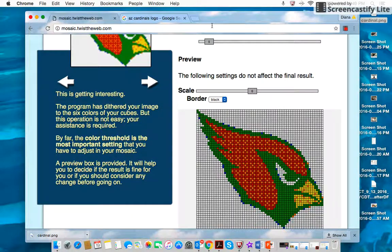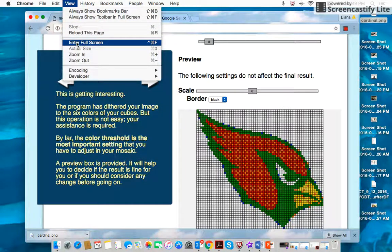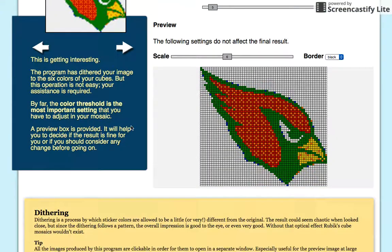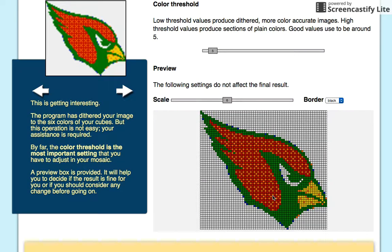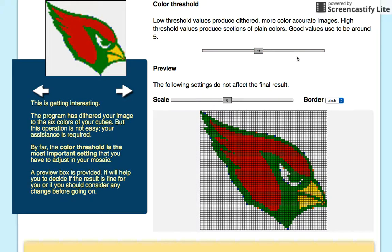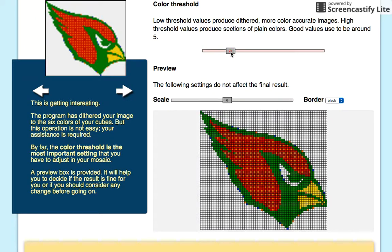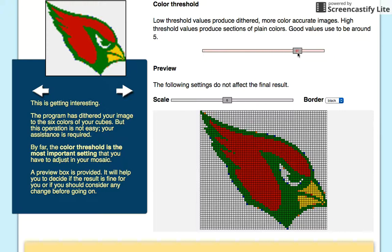I'm going to make my screen full screen so I have more room to see. This slider here changes the color threshold. On setting five, you'll notice there's a lot of patterning in the cardinal head — he's red and orange. If I slide the color threshold deeper, it'll change him to a solid red. You can mess around and see what works best. Some people like the checkerboard look, but if you want the cardinal to look accurate, I'd go for a solid red.